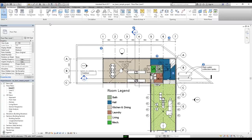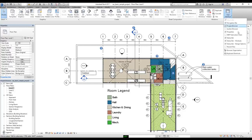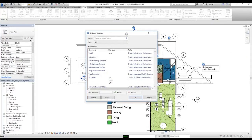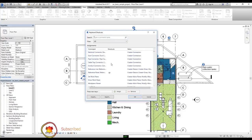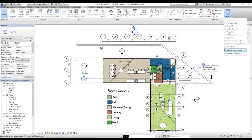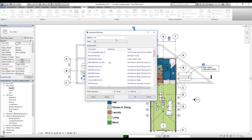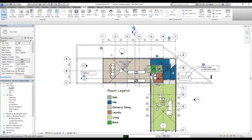First thing I want to mention: go to the View tab, then go to User Interface, and you will see a Keyboard Shortcuts option. Click on it and it will bring up a dialog box where we can see all of the keyboard shortcuts available for us to use. I'm going to search for the wall command, so let's type 'wall'. The shortcut key for the Wall (Architectural) command is WA.